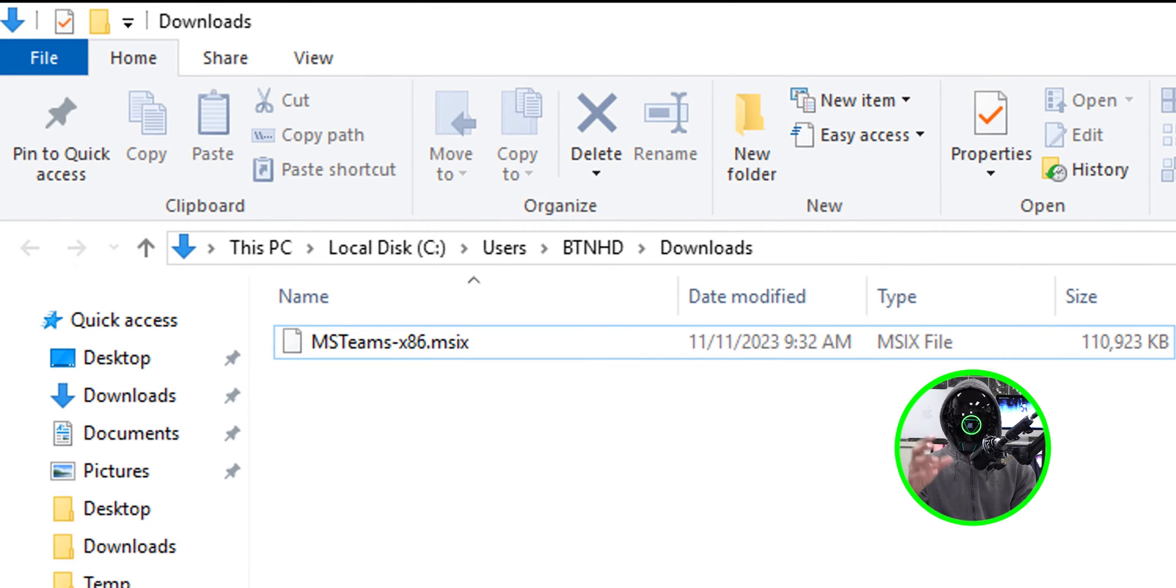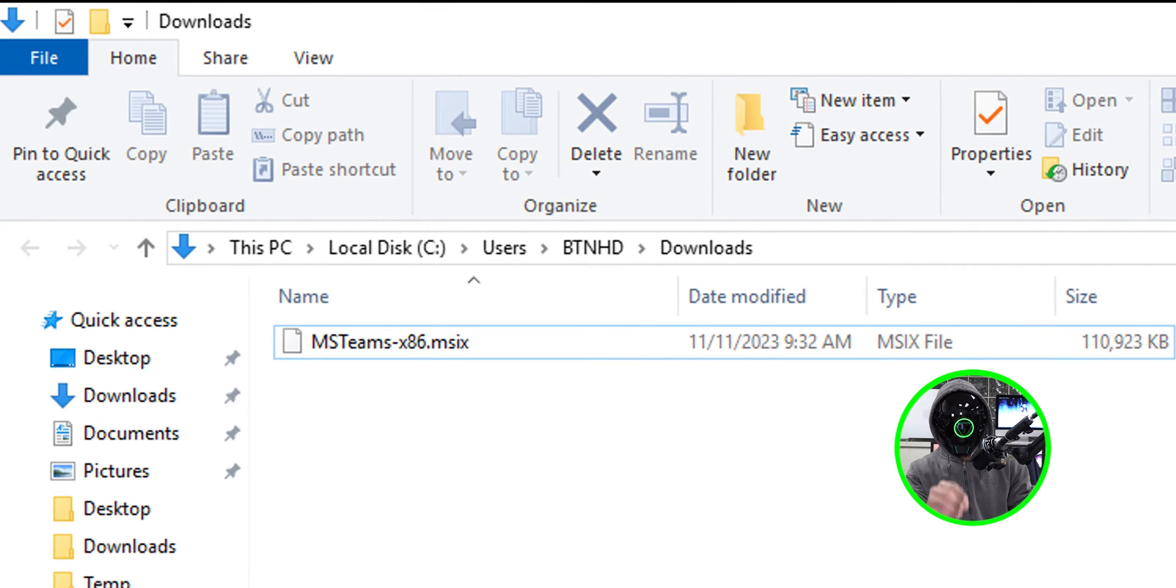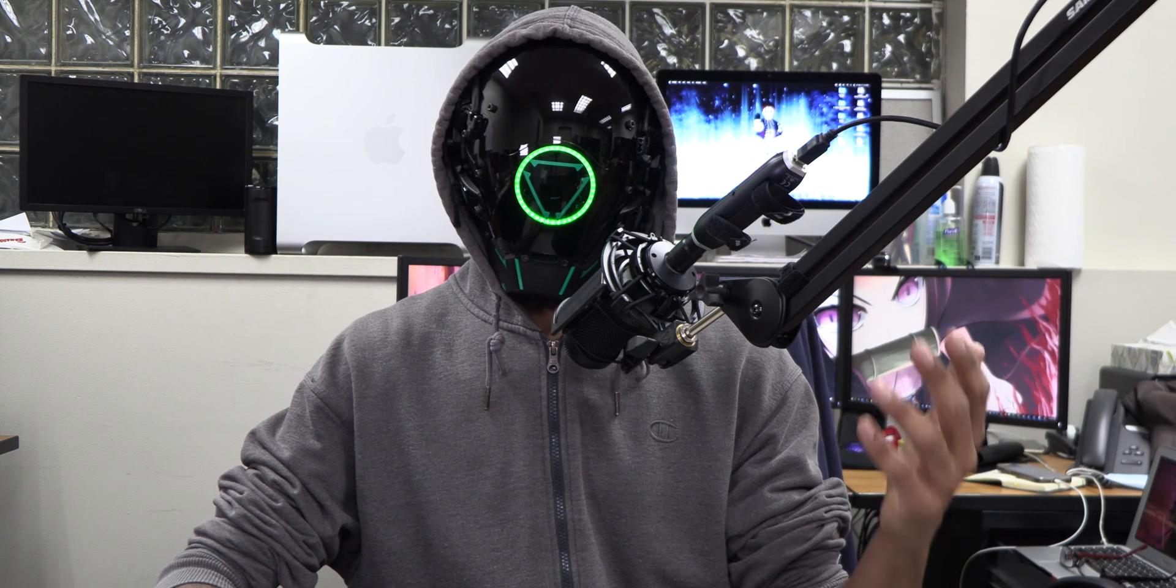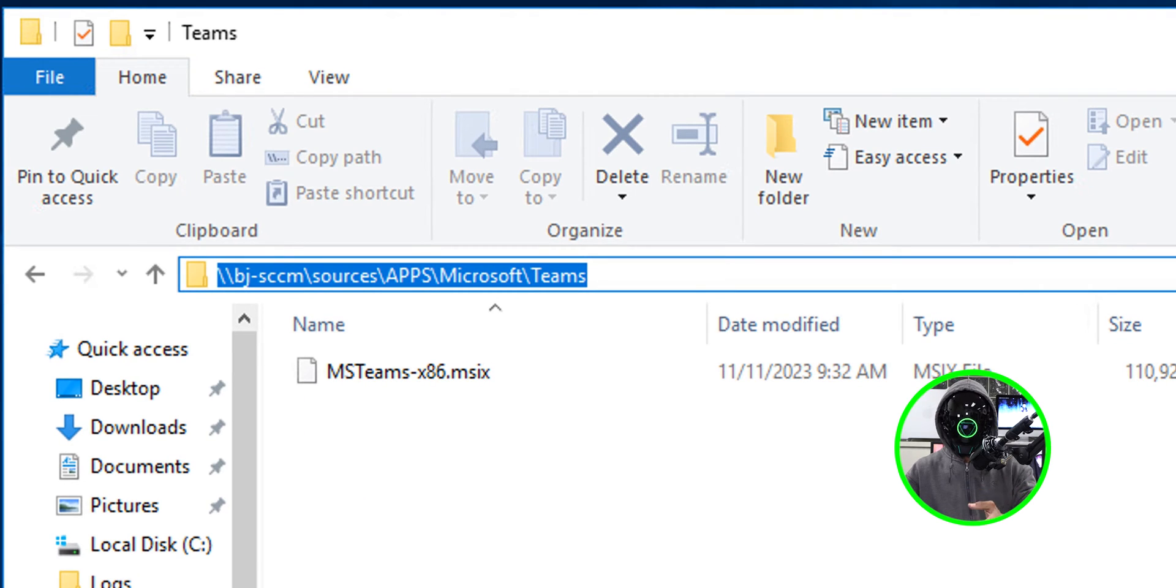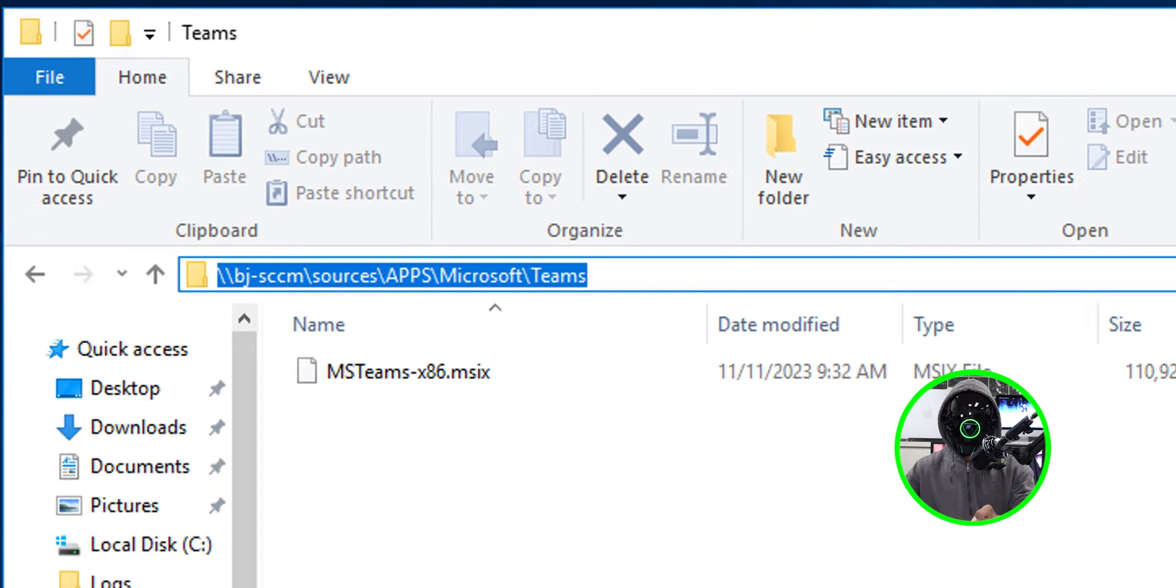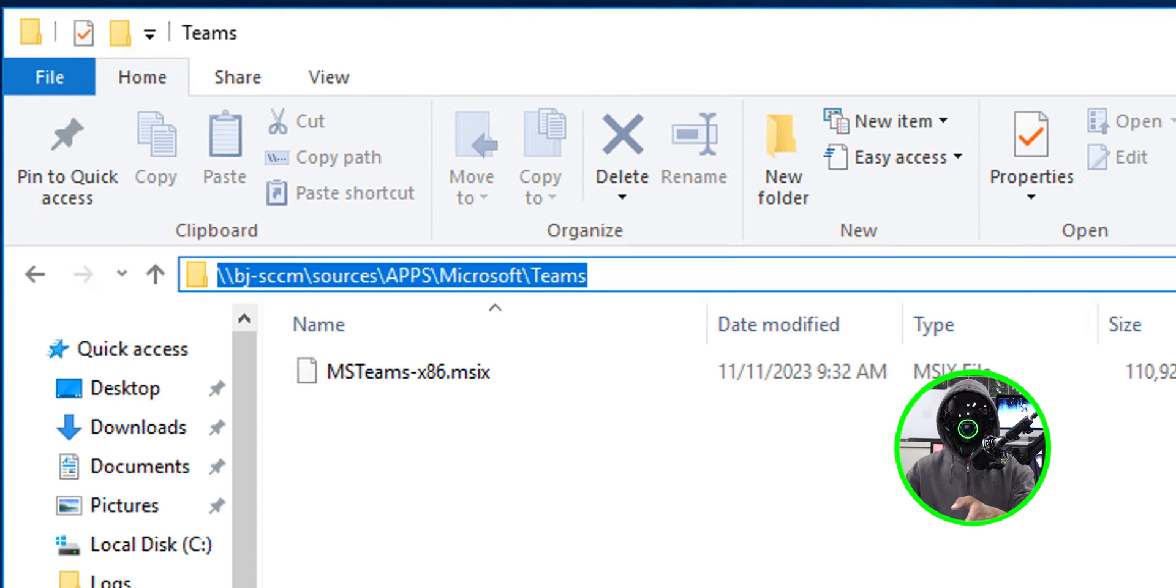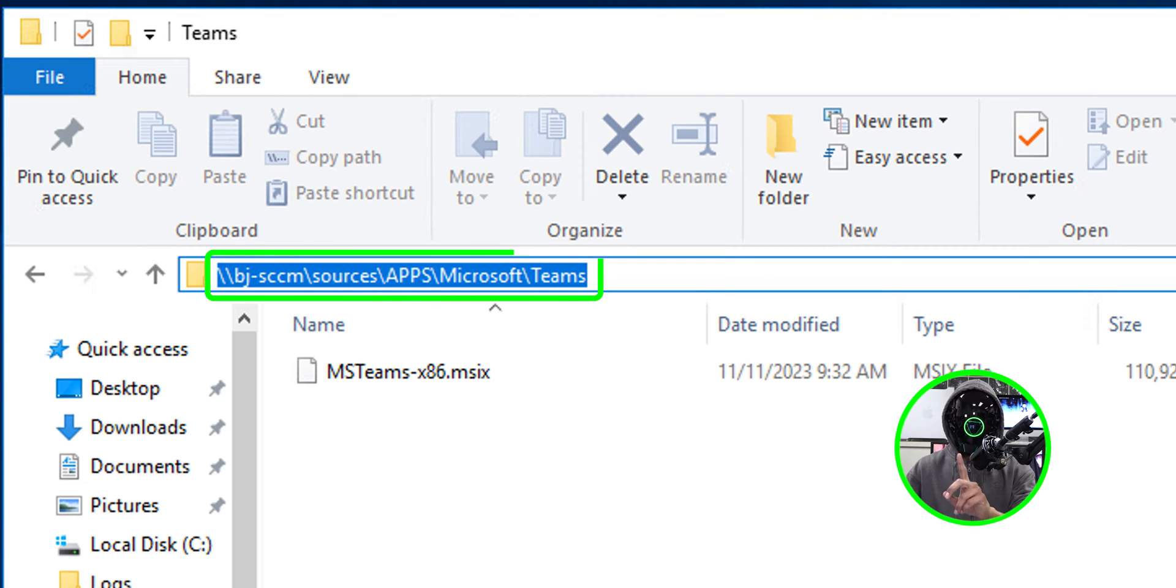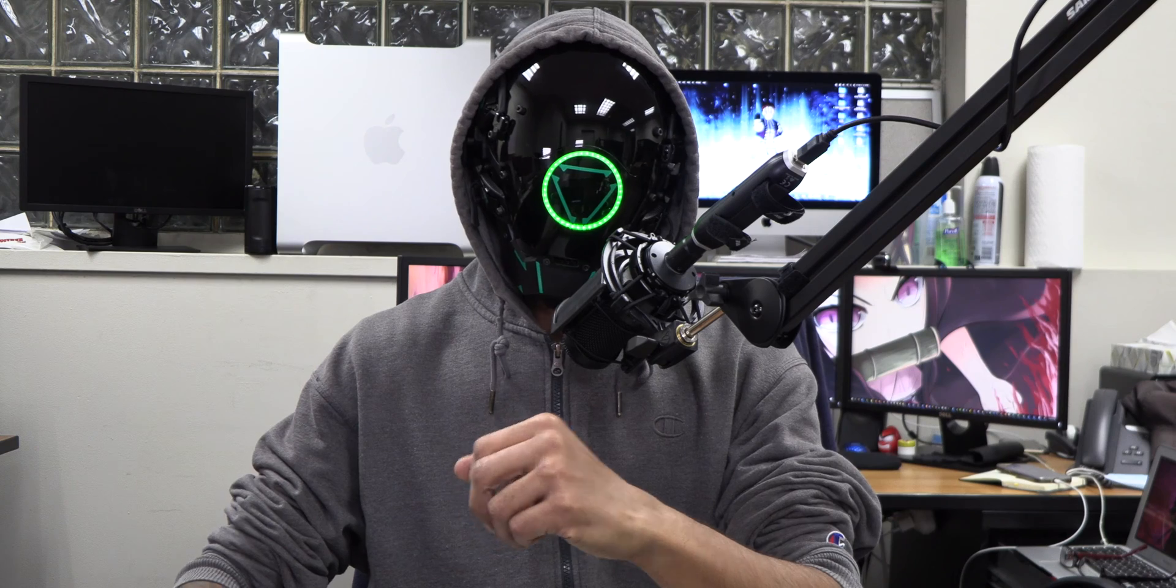For me, it downloaded inside the downloads folder. It is a MSIX file. Once the file is downloaded, we need to move it. I moved it because I have a share and this is where I dropped it inside sources, apps, Microsoft Teams. I dropped that MSIX file in there. I'm actually going to copy that path because we are going to be needing that network path pretty soon.